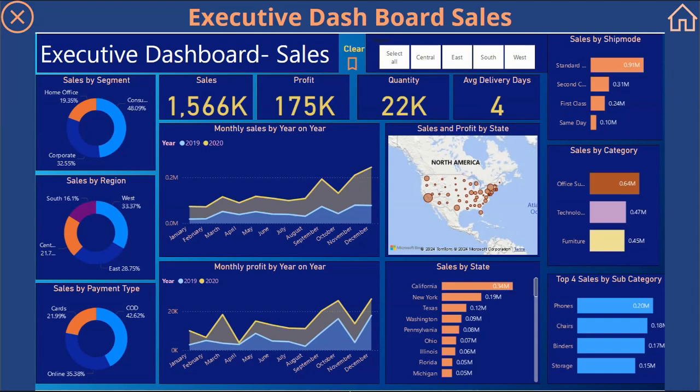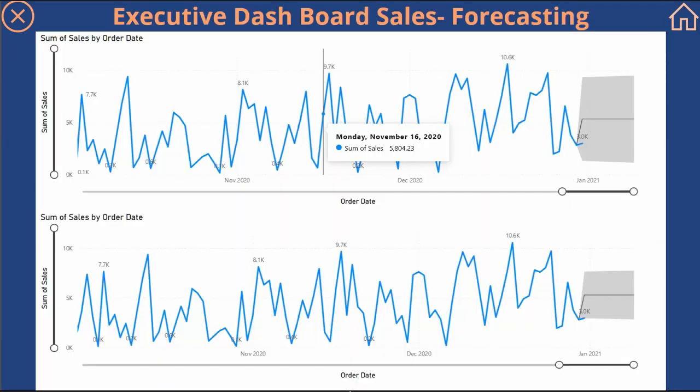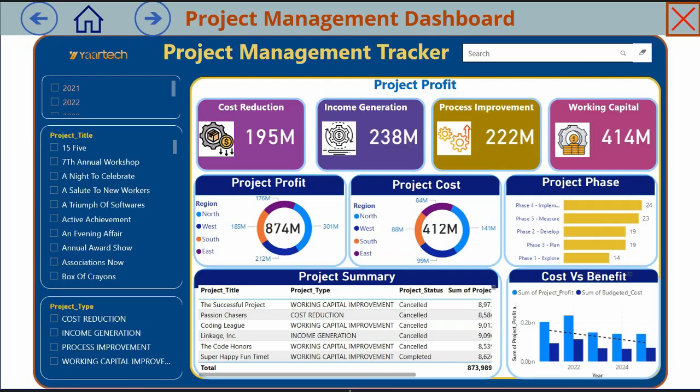You can slice and dice the data by clicking on the slicers as well as by clicking on any of the charts. Power BI also has the capability to forecast future trends based on past data.